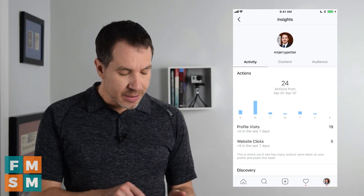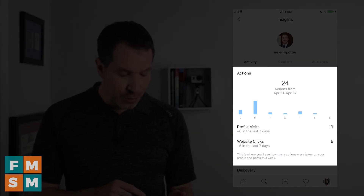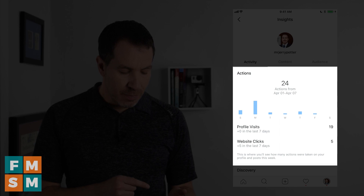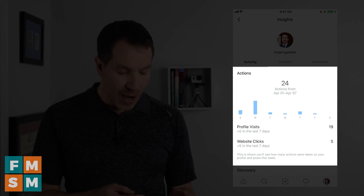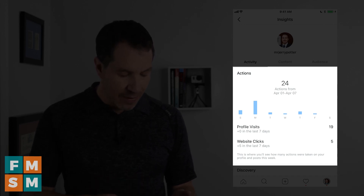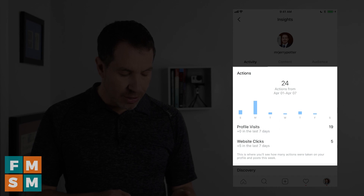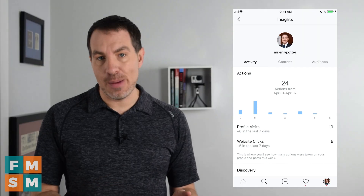The first thing that comes up shows you what's happened in the last seven days. Your Actions includes people who have visited your profile, people who clicked on your website link, and also people who clicked on a phone number, directions, or email — anything they've clicked on your profile. As you can see, I've had 24 of those in the last week. That does not include likes and comments.